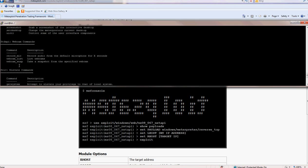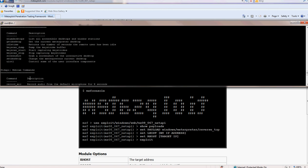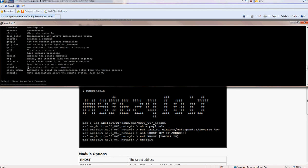You can record the microphone, add webcams, take snapshots of the webcam, hash dump, this will dump the password file. You can install keylogger, you can take snapshots of the screen.